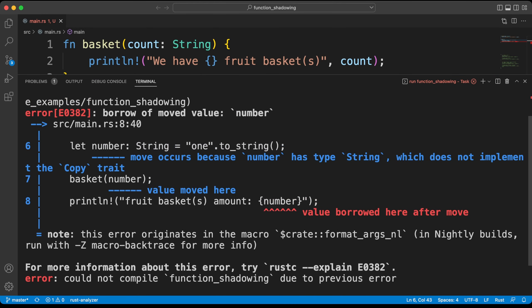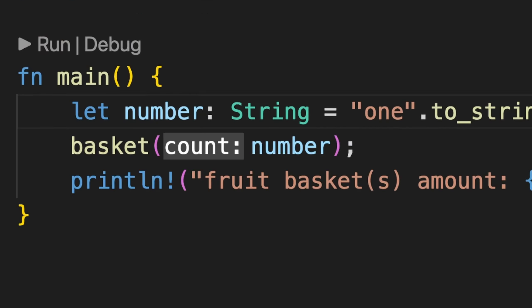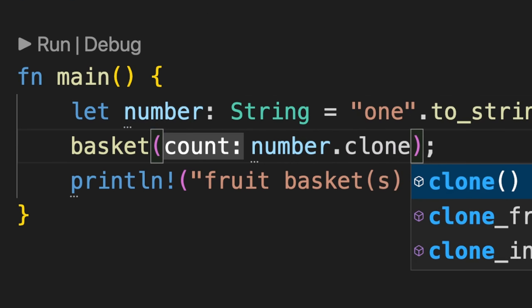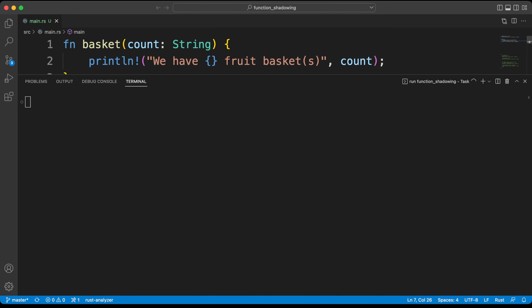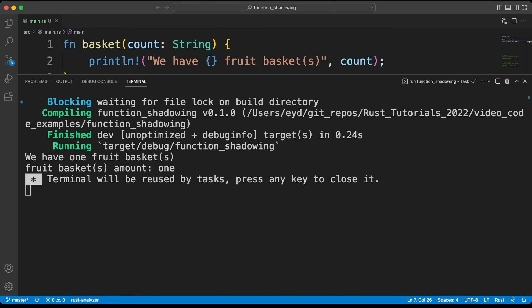When we write the variable we use in the function with the clone method, we reach the first solution of this error. As you can see, our error has been corrected. But I must say that this method is a costly operation. Therefore, you should take these issues into consideration when using it.